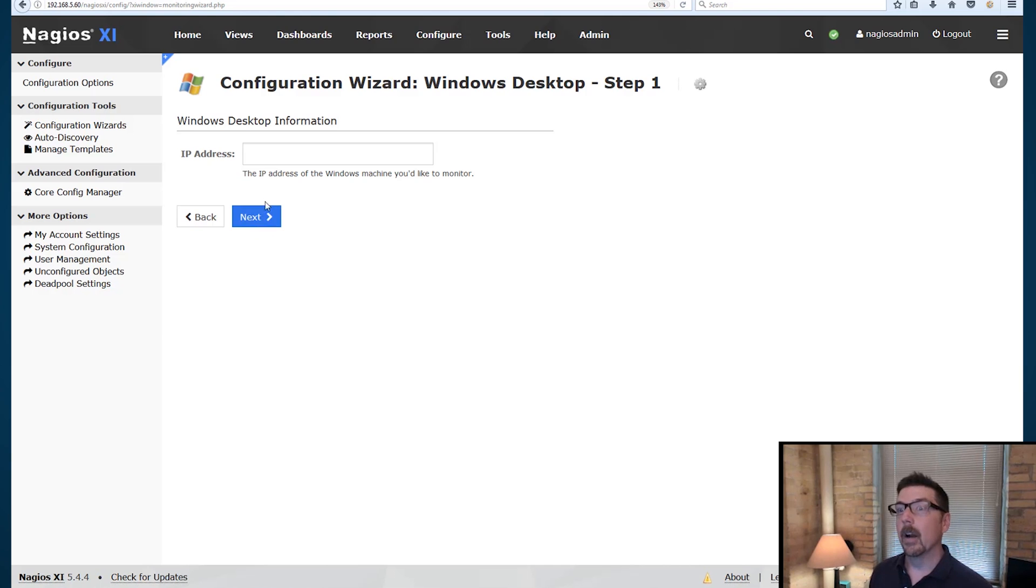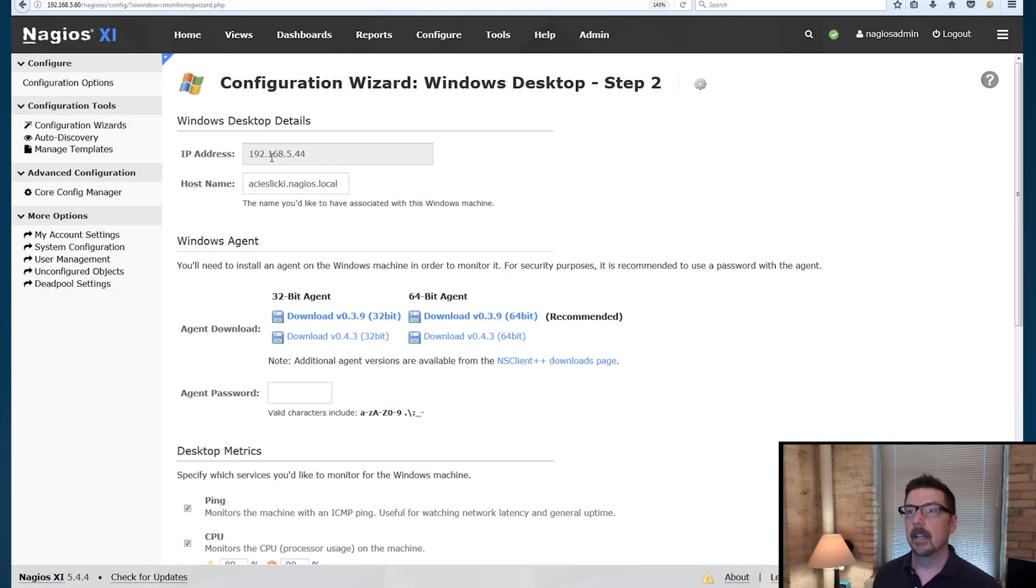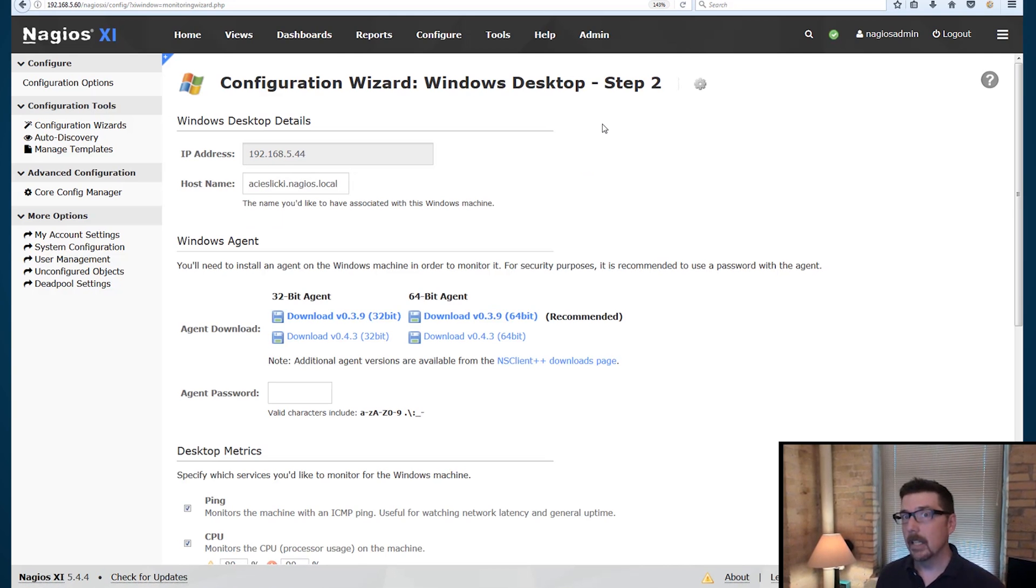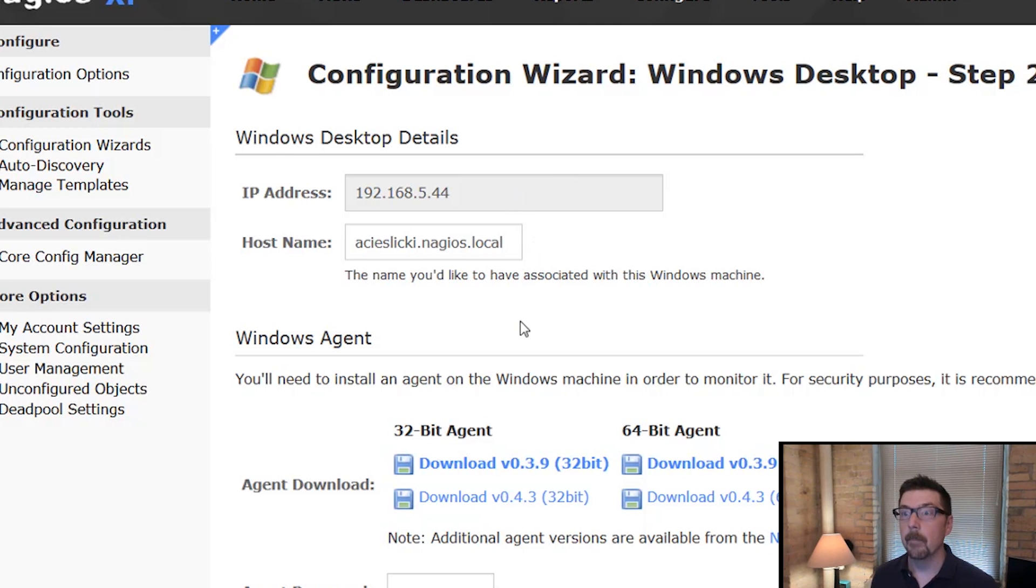Step one, really simple. Put in the IP address and you get to next. Now we're already at step two. Step two, it's going to show you the IP address. The DNS name is going to come up.